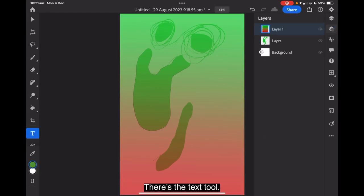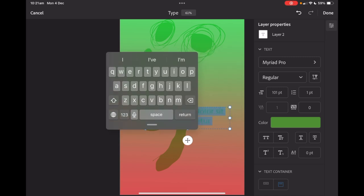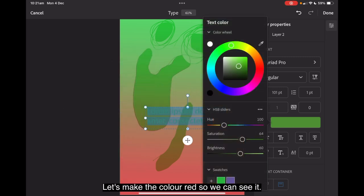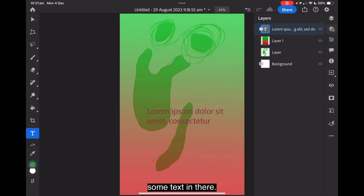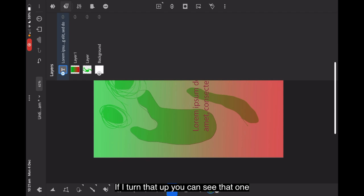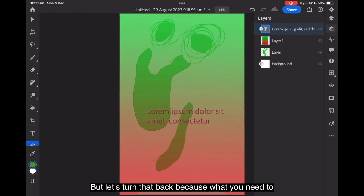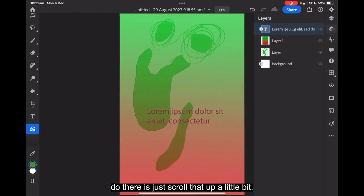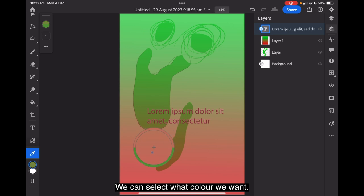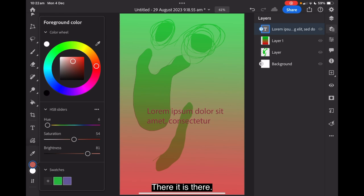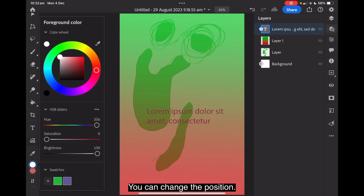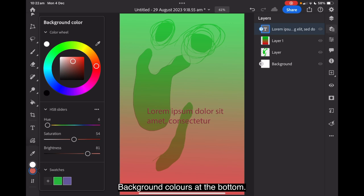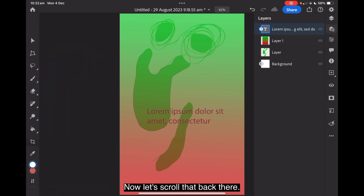And you can see that's put lorem ipsum in there. Let's make the color red so we can see it. And don't cancel. Just get back out of there and there's some text in there. Now because I've got this set in landscape mode. If I turn that up you can see that one there. I can add photos and files to that. But let's turn that back because what you need to do there is just scroll that up a little bit. There's the eyedropper there. We can select what color we want. You can see the color changing up the top there. There it is there. You can change the position. Foreground colors at the top. Background colors at the bottom. Which makes more sense really.